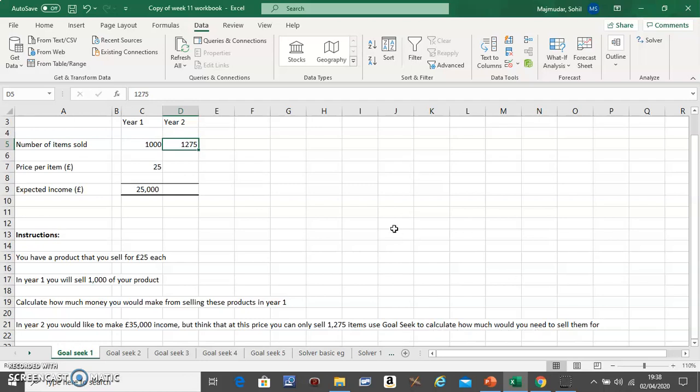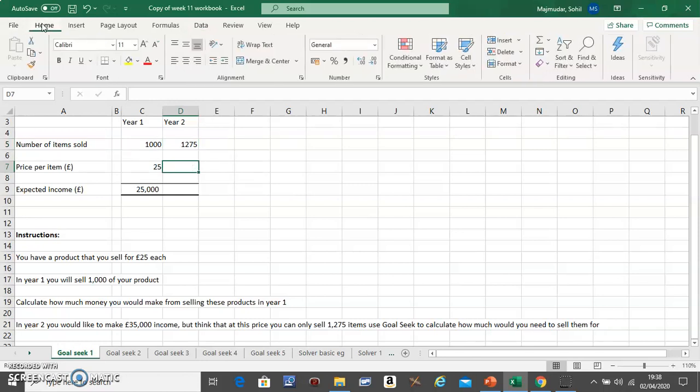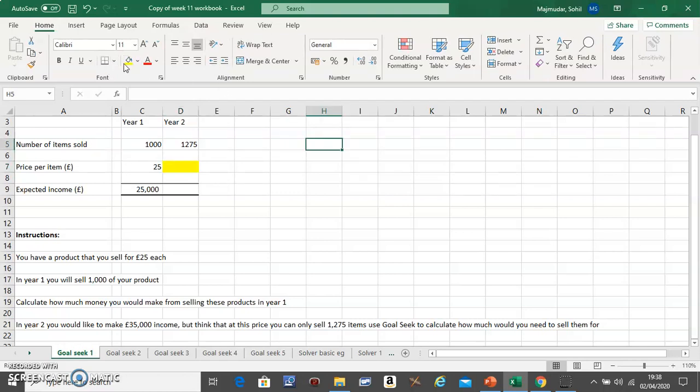...you need to sell them for. So this is something you want to calculate, so give that a different color and say this is something you want to calculate.